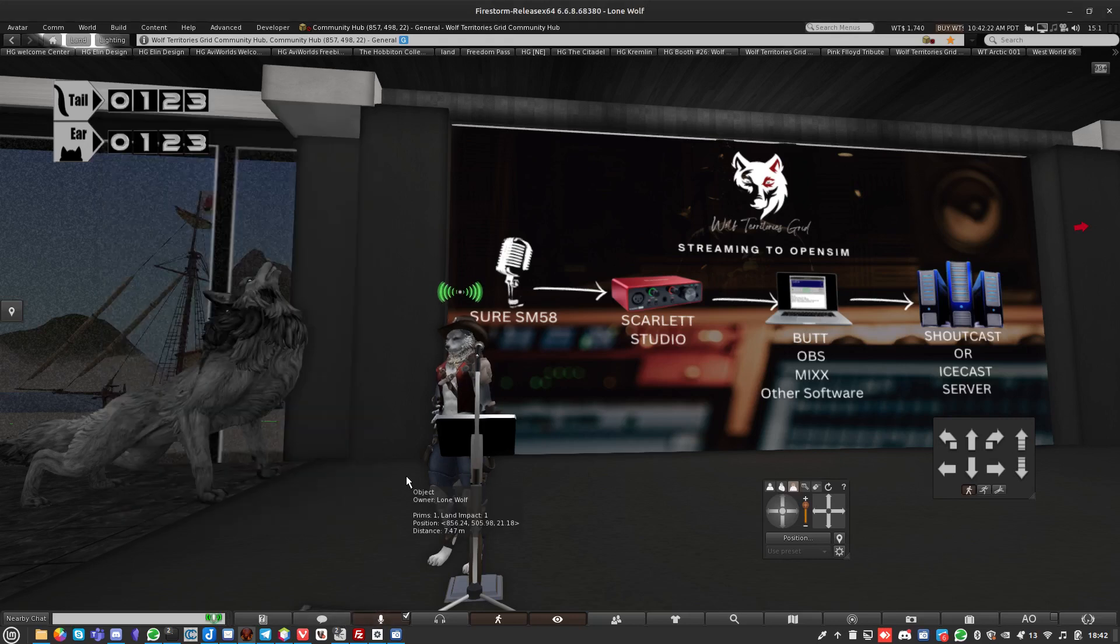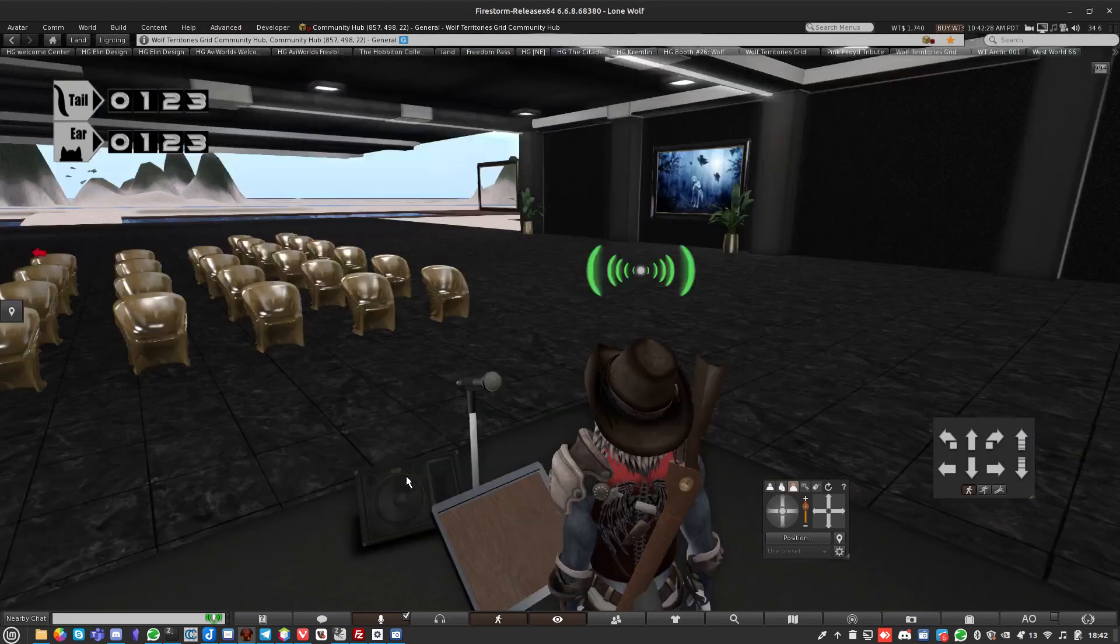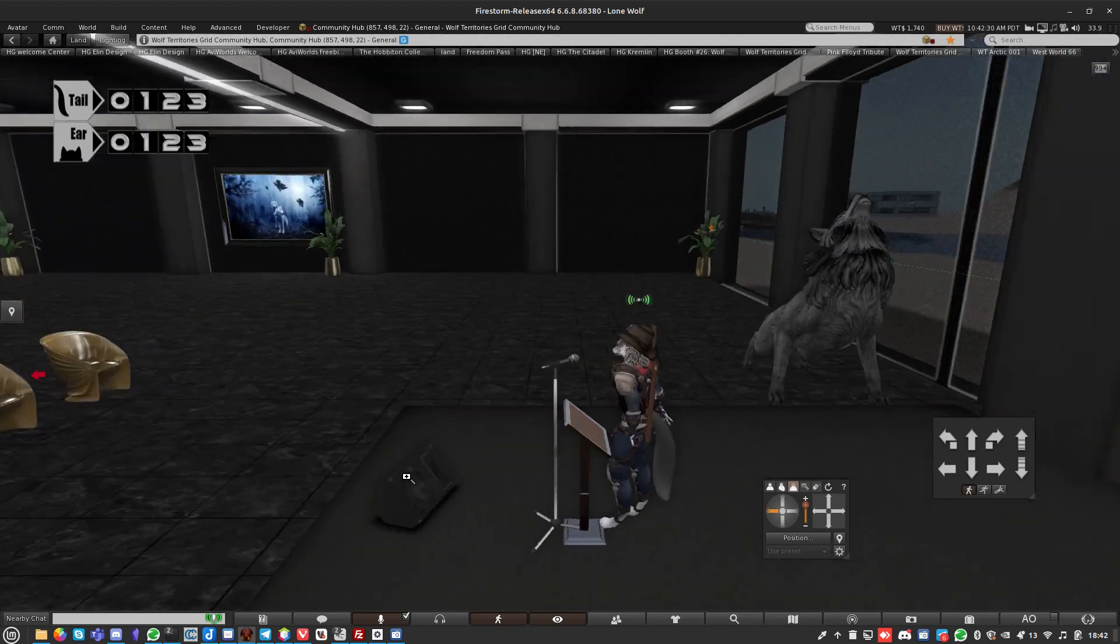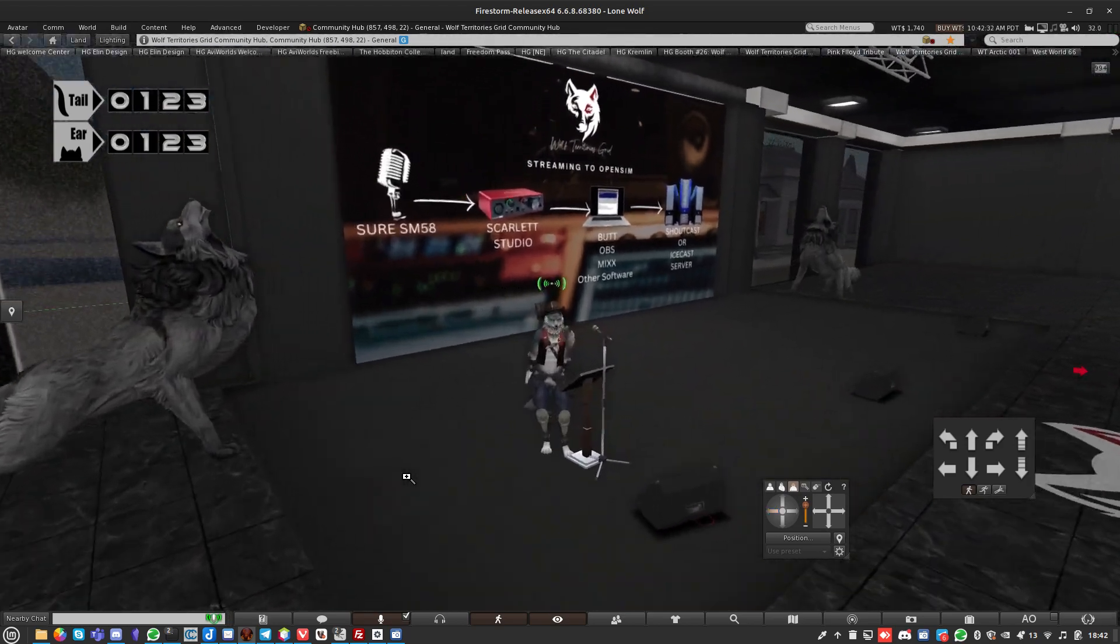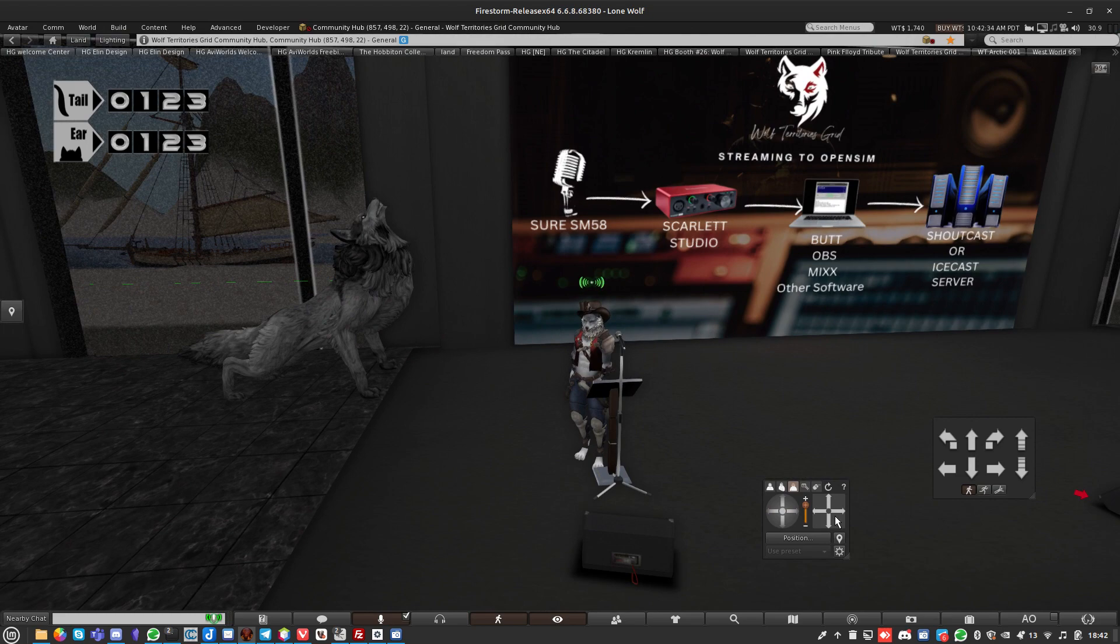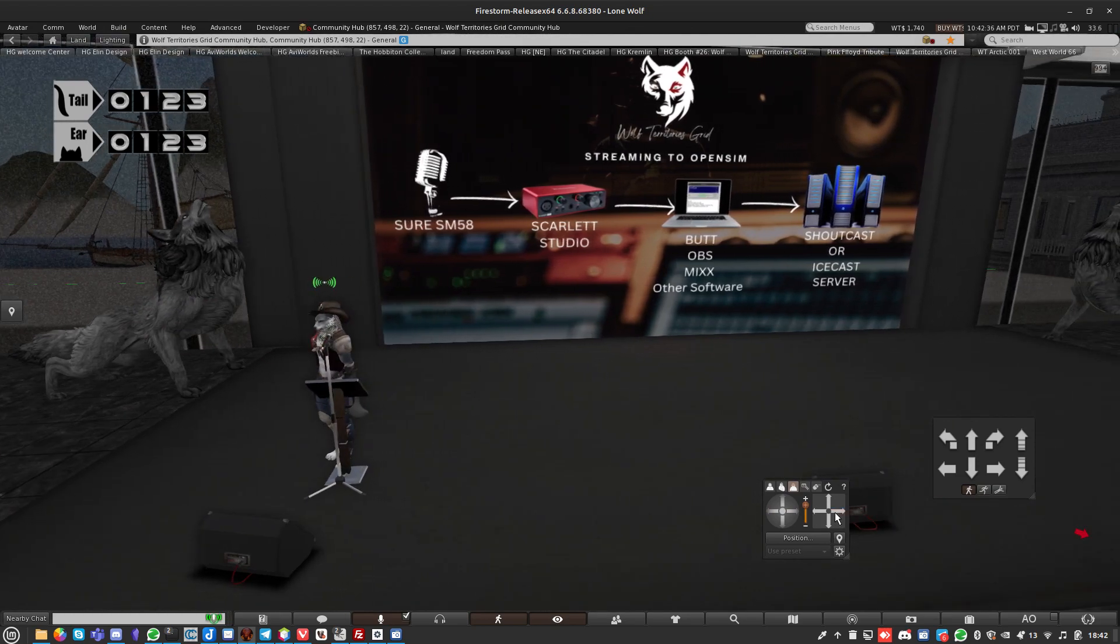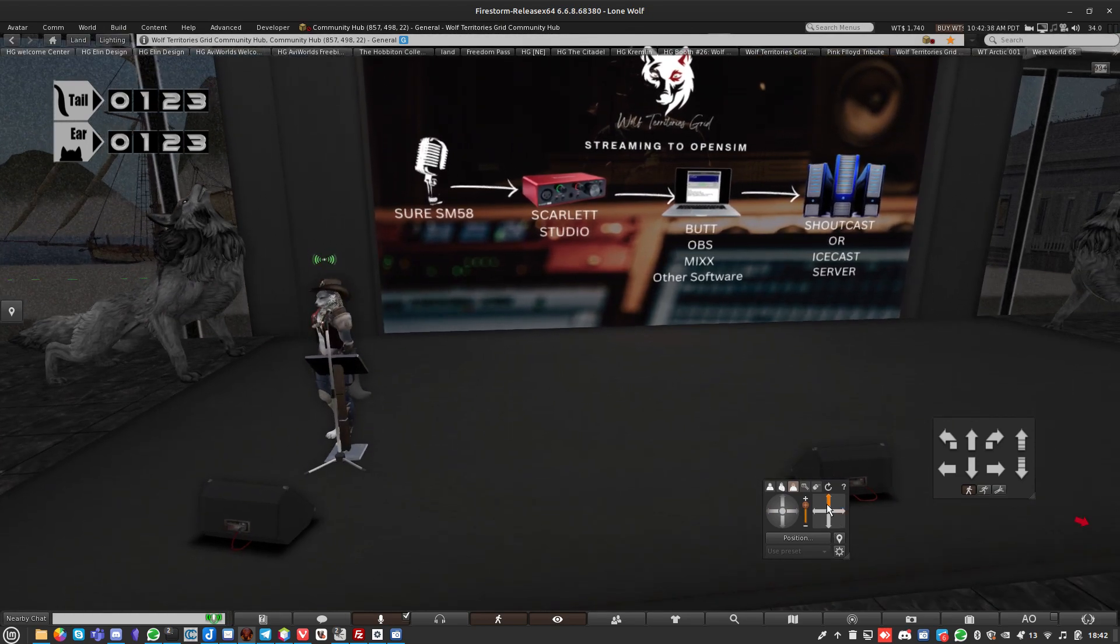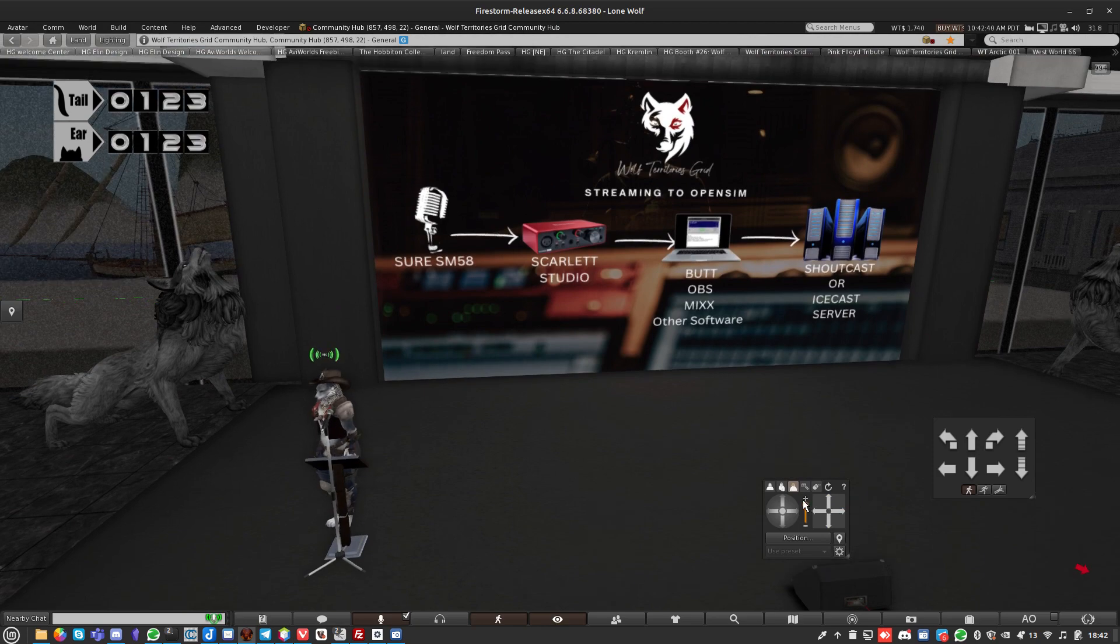Hi there, it's Lone Wolf from Wolf Territories Grid. I've been asked to make a video about streaming into Second Life and OpenSim. Wolf Territories Grid is an OpenSim-based grid, so I've done a little presentation to help you understand how to stream.